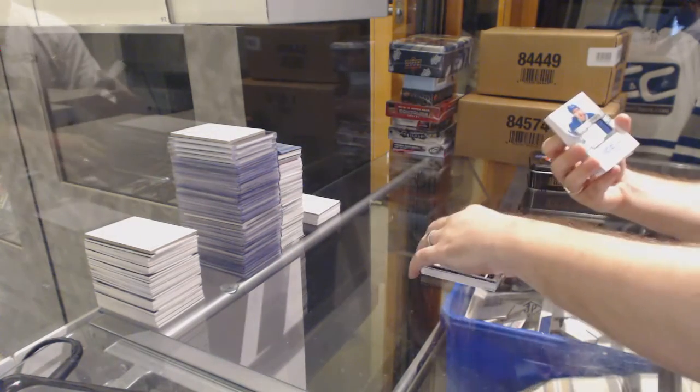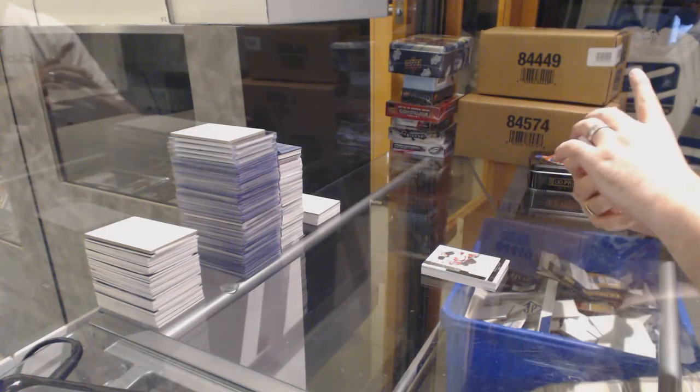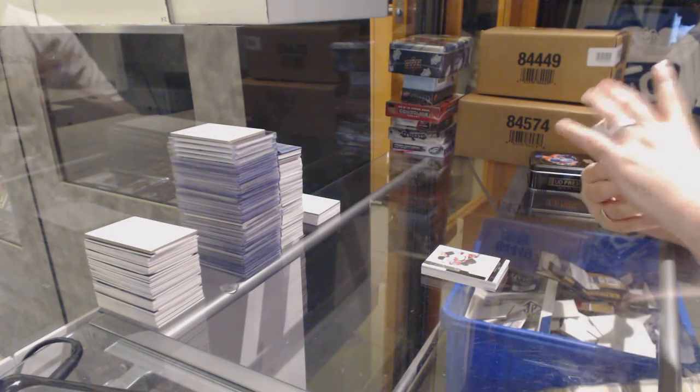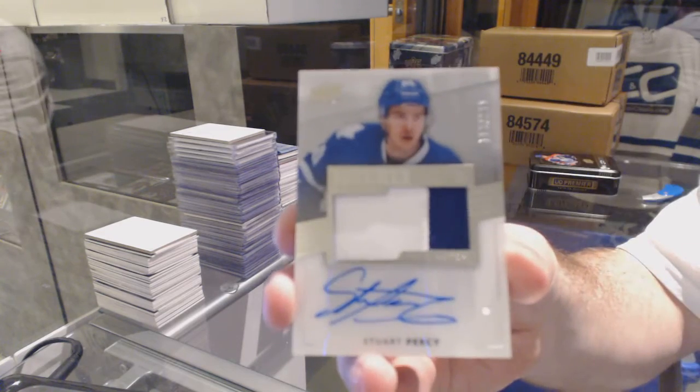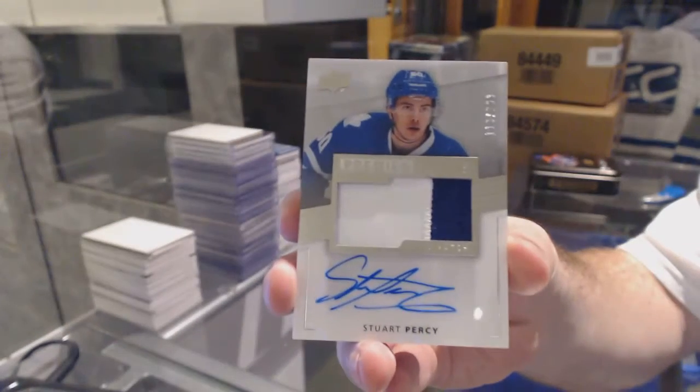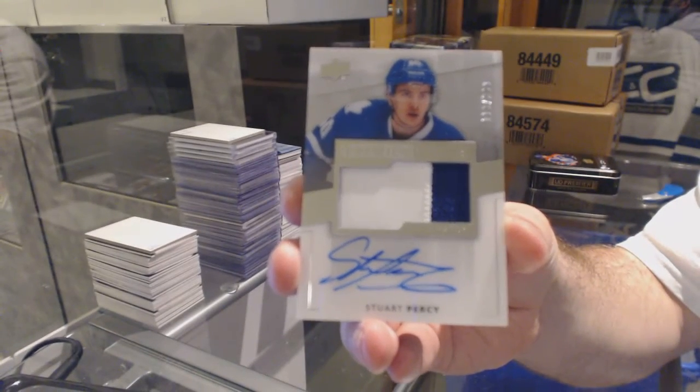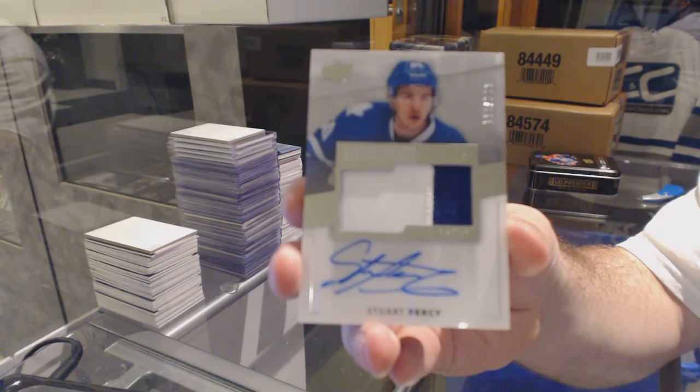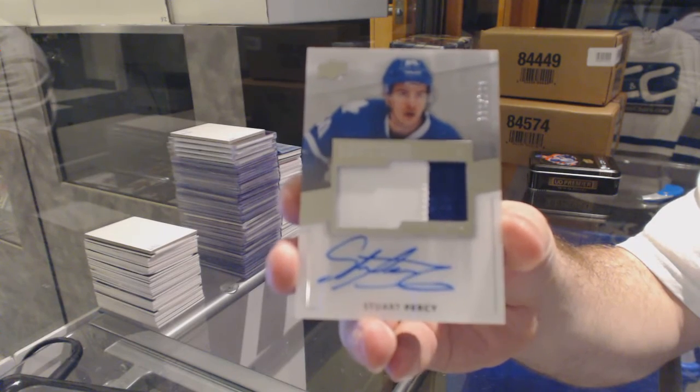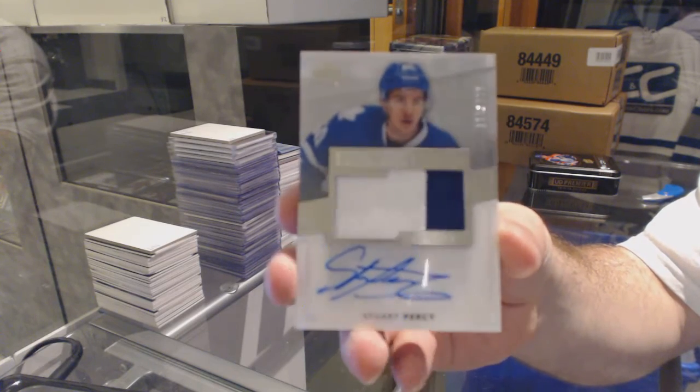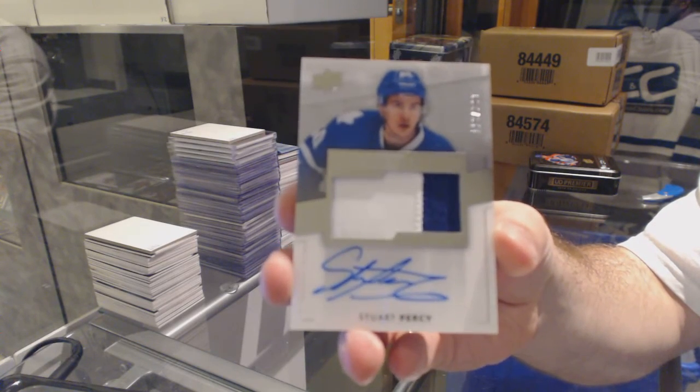We've got number 299 rookie patch auto, Stewart Percy.